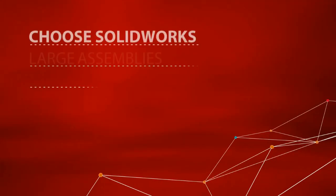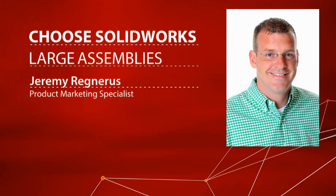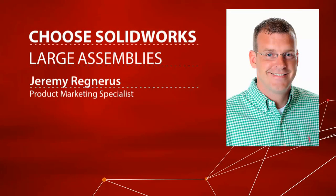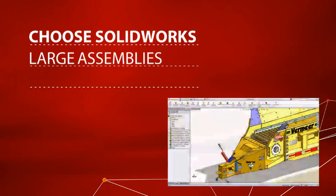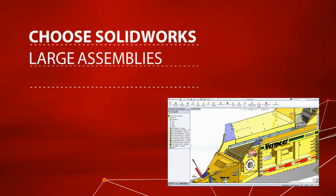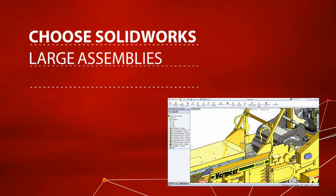Hello, my name is Jeremy Regneris and welcome to the Choose SolidWorks screencast series. If you design assemblies containing thousands of parts, it can at times be frustrating as you're often limited by the resources available on your computer.